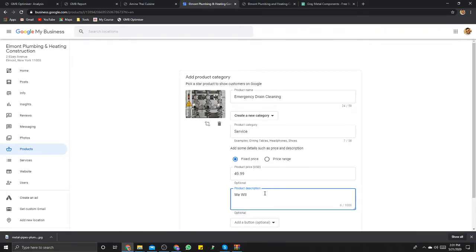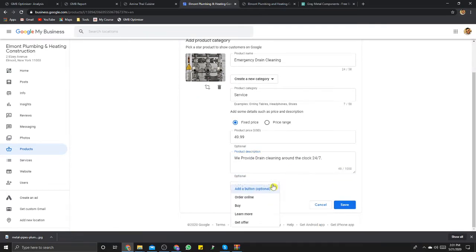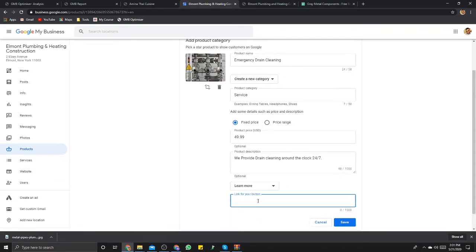Every industry is different. Let's say you had a medical spa — you would highlight every product they have, whether it's Juvederm or facial cleansing. You're going to put a very descriptive product description in there. You can also add a button — they can order online, buy it, get an offer, or learn more. If you click 'learn more,' you can direct it to your website. If you were an e-commerce store with a product, you could send them straight to your checkout.